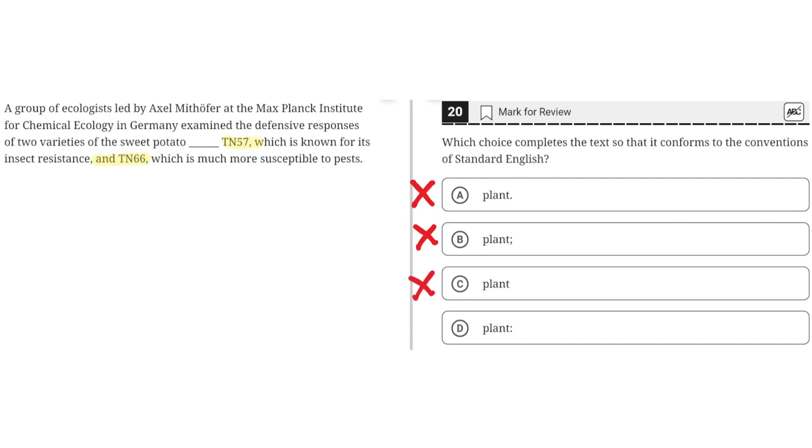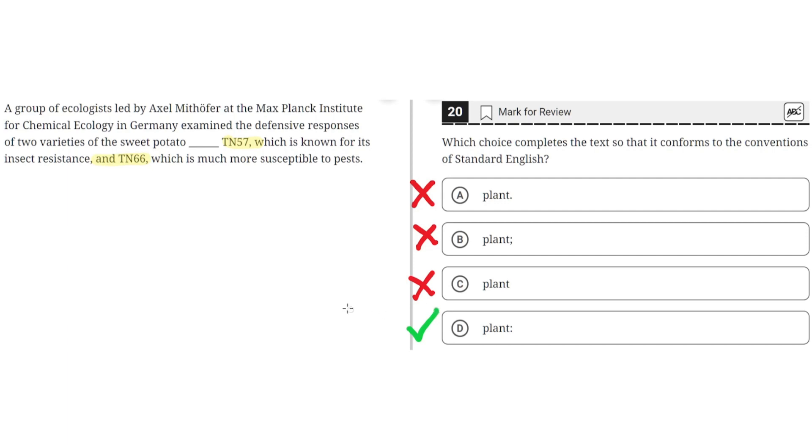D: plant, colon. This is correct because a colon can be used to elaborate on information discussed earlier, and if it were to be used here, it would properly describe how the TN57 and TN66 are two varieties of the sweet potato. So D is the correct choice.